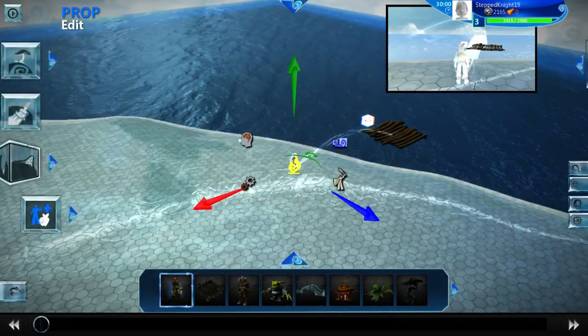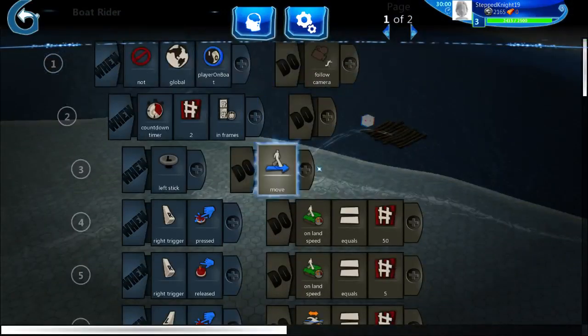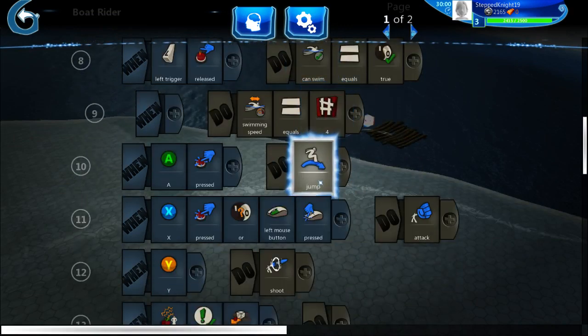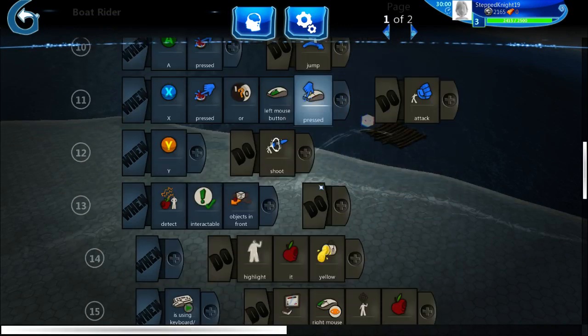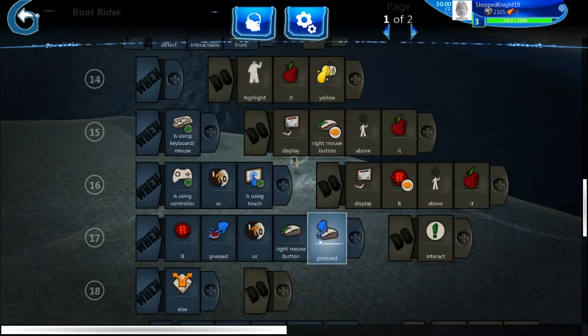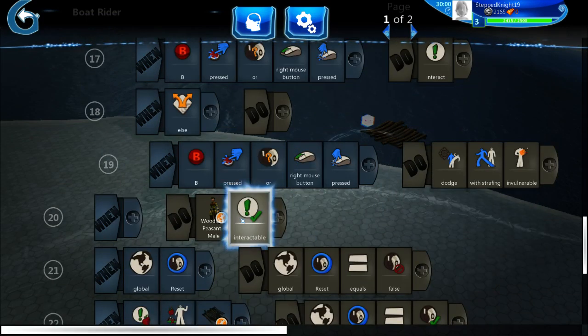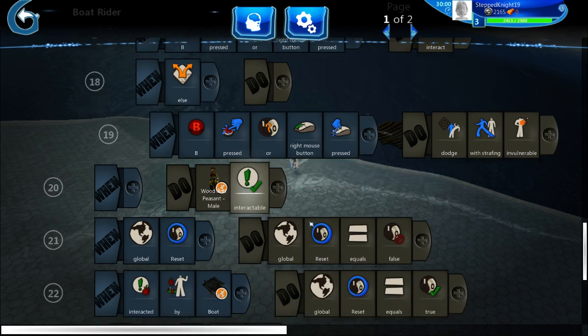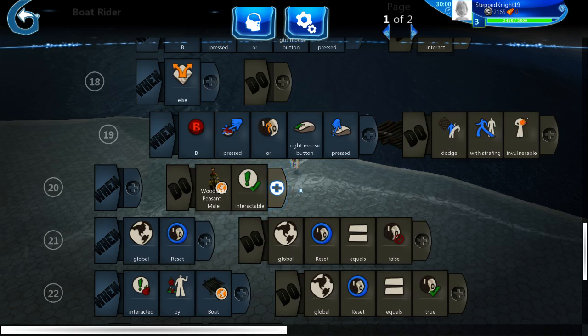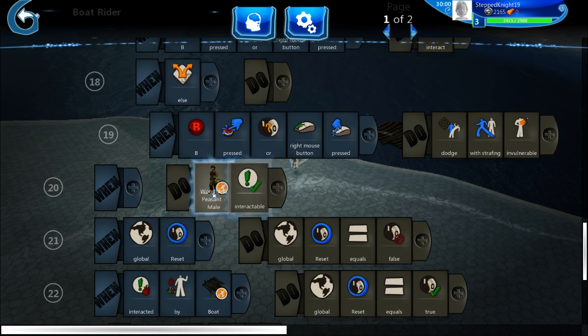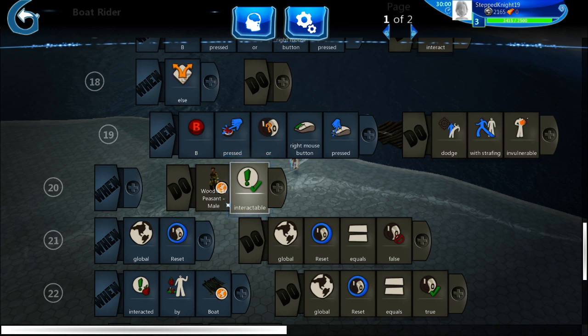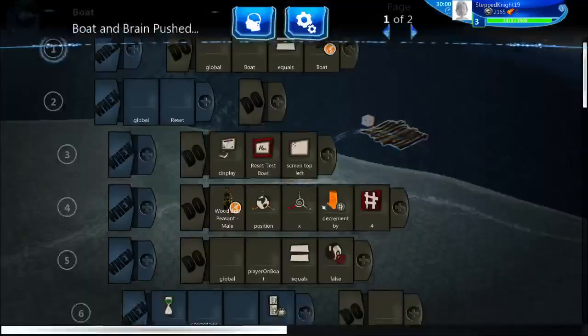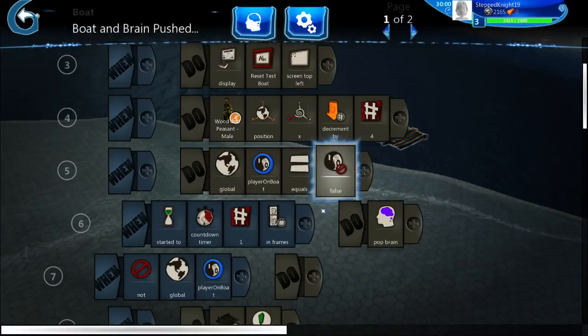Now the only reason this works is that you can't interact with yourself. I know that sounds kind of perverted but whatever. You can't interact with yourself. So whenever you're this character you can't interact with this character, with yourself, like I said. And when you're the boat you can't interact with the boat. So that's why this works.